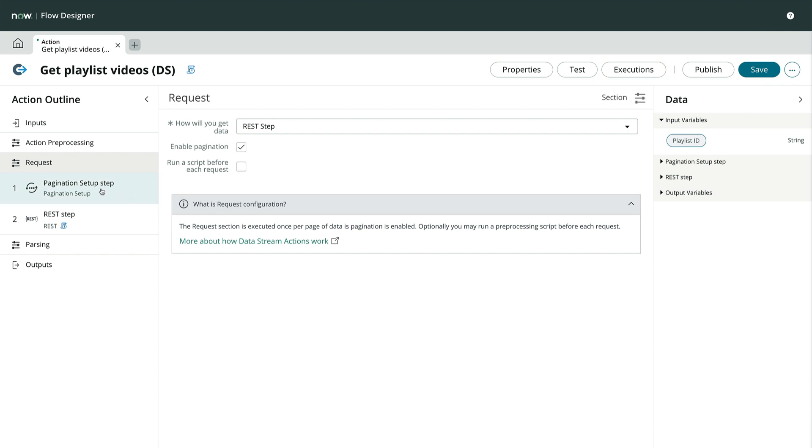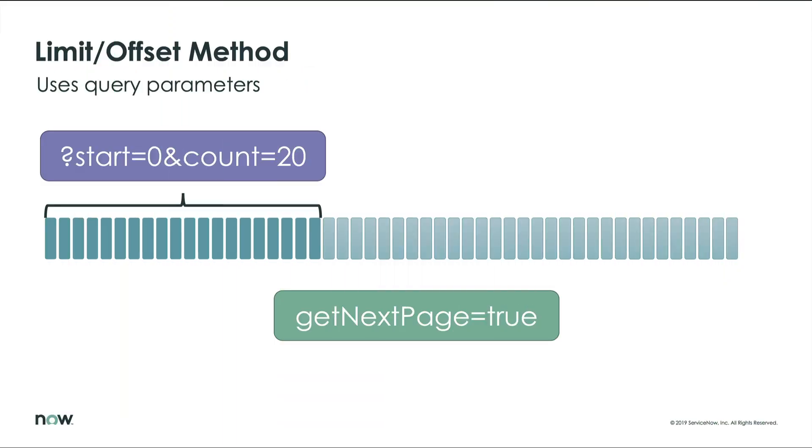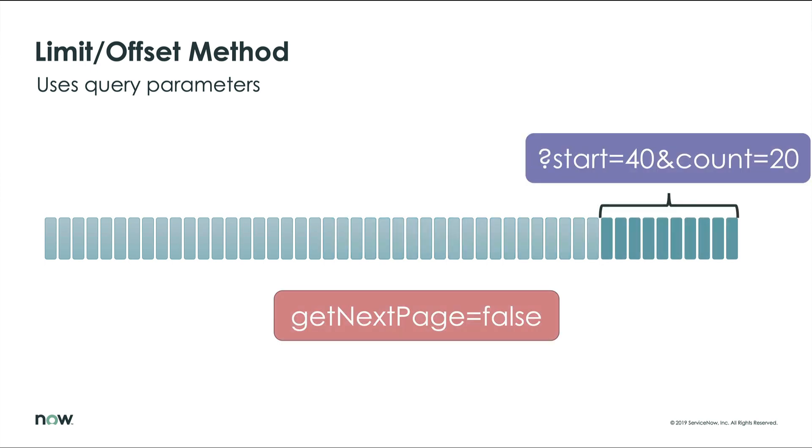Pagination is typically done in one of two ways, although you may encounter others. The first is a limit offset method, or sometimes called a start count or start stop method. This method uses query parameters to tell the API what record number to start with and how many records to retrieve. For example, the first request might say start at 0 and get 20 records. The next request would say start at 20 and get 20 records, and so on until all the records are retrieved, at which point the getNextPage variable would be set to false.